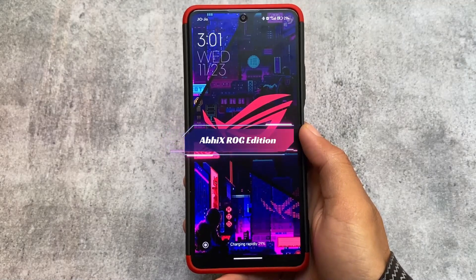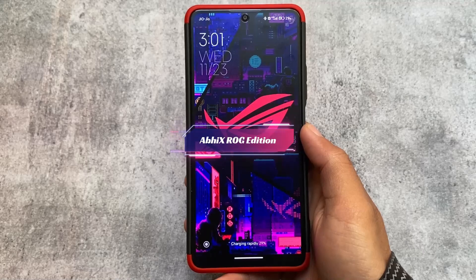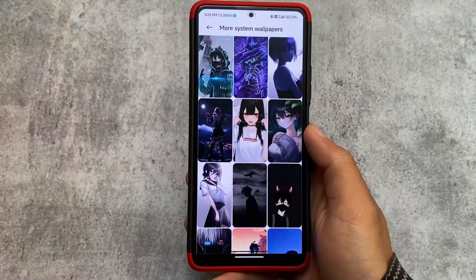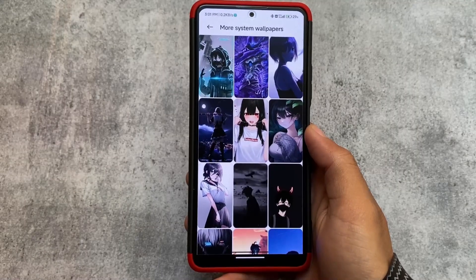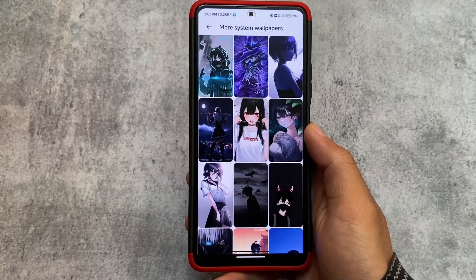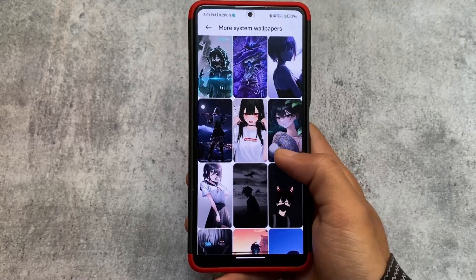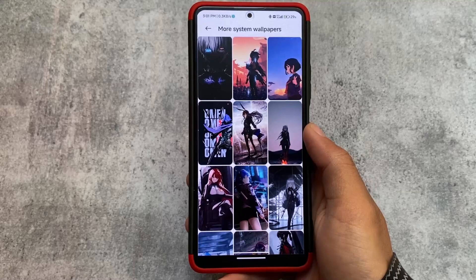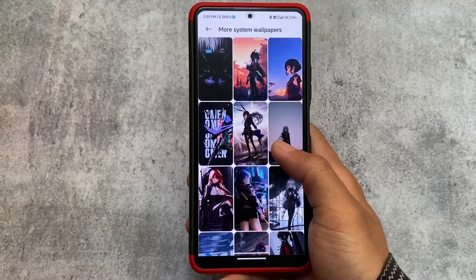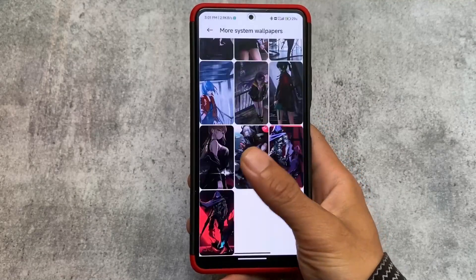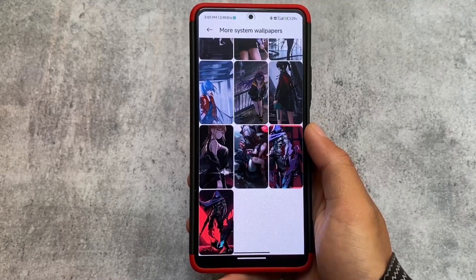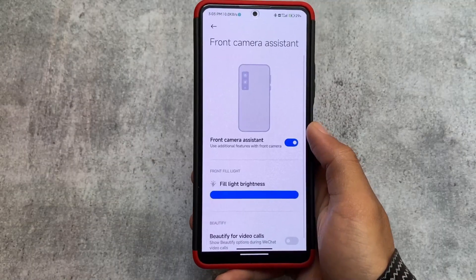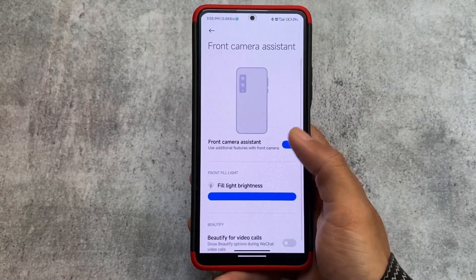Coming to our next MIUI modded custom ROM is VX ROG Edition. It has been a long time since I tried this custom ROM and I just wanted to see if something new is here. In terms of the wallpaper section, this includes a lot, but this custom ROM does not bring you features like MIUI SR or MIUI Mind Edition.